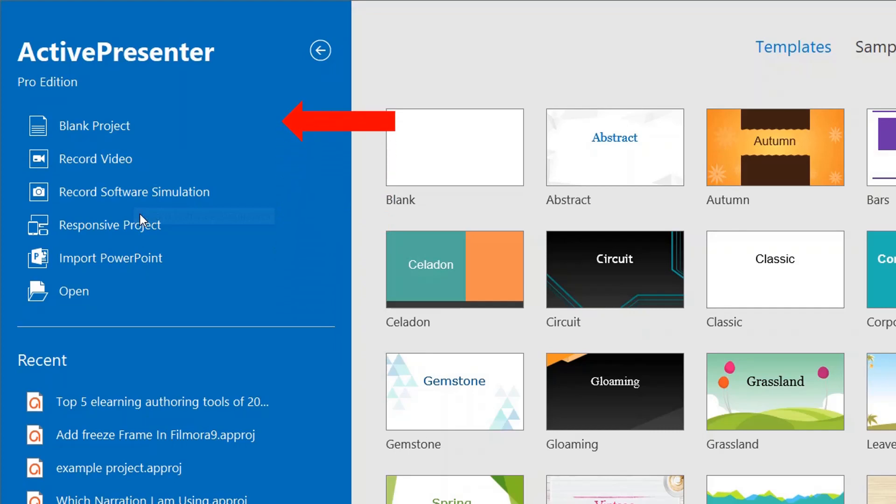The second option is recording video, which is mainly used for making software tutorials or online training videos. I am using this function most of the time.